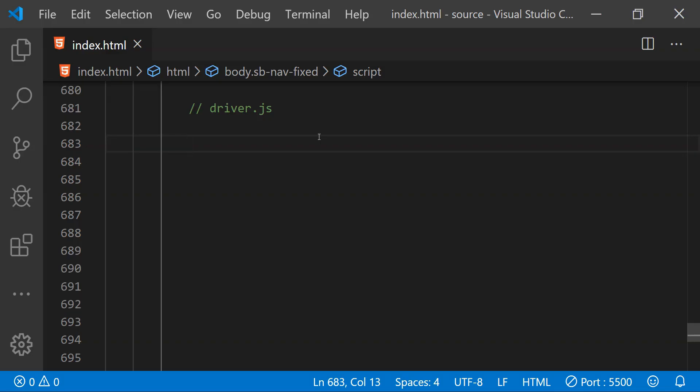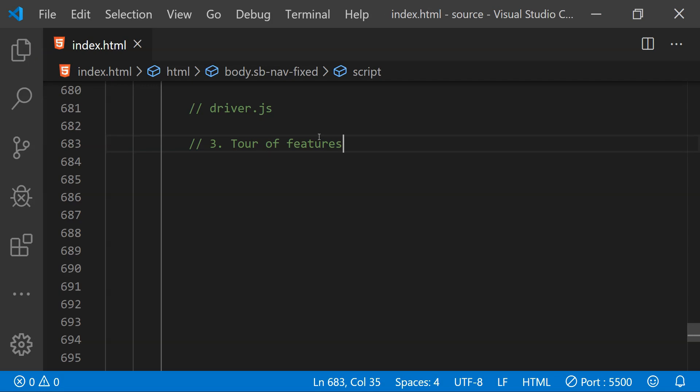The third example is a tour of features, the kind you see whenever you create a new account on a website. For users who are not familiar with how the application works or what its features are, we create a tool for new users — a step-by-step system in which individual elements are highlighted and the user can see what they can do around the website.